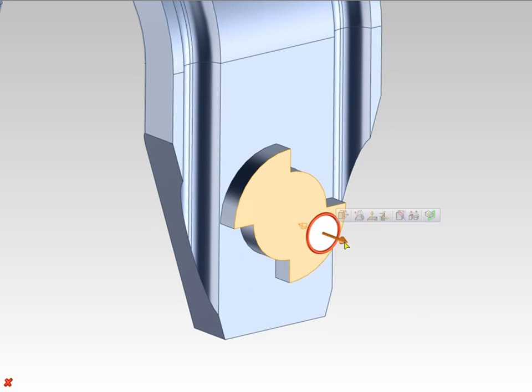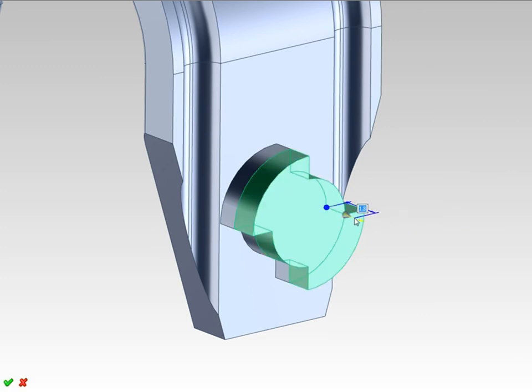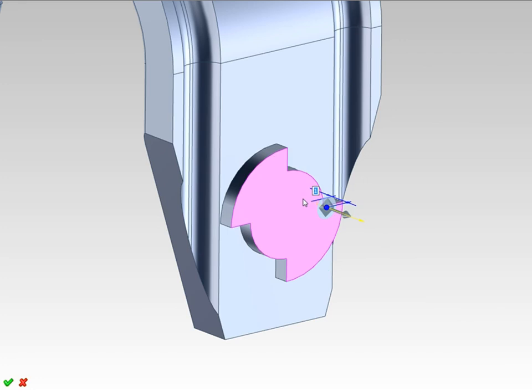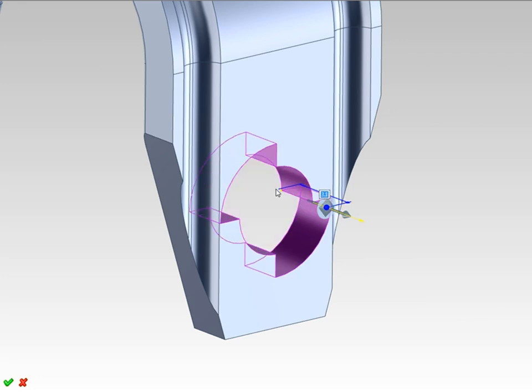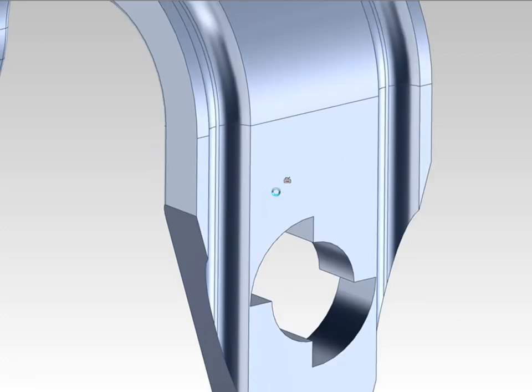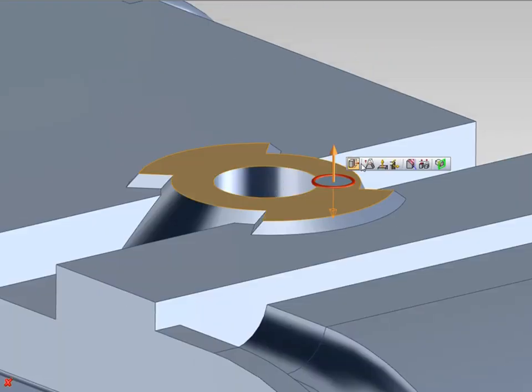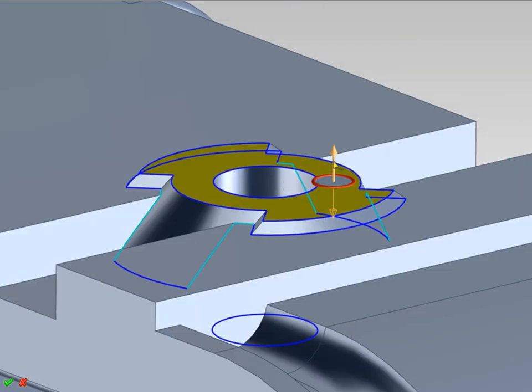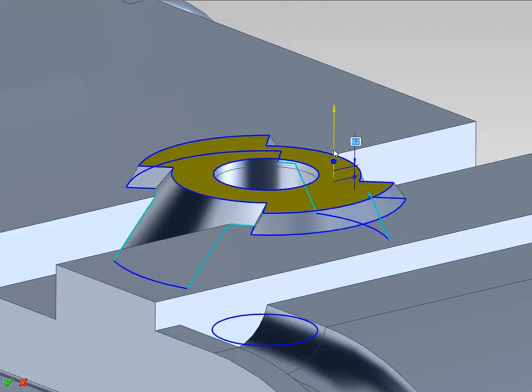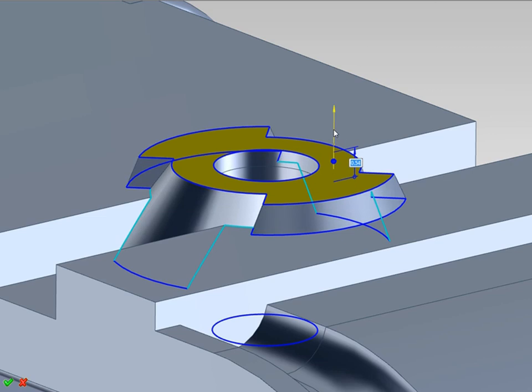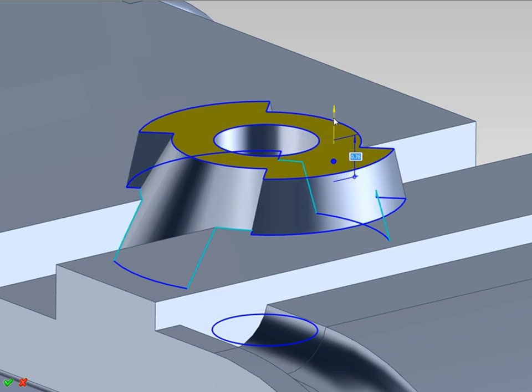I can use the pull command on faces the same way. Just click on the face, use the pull command from the mini toolbar, and pull or push the face to add or remove material. With selected faces, I have several options in the mini toolbar. Here I use stretch, which keeps tangency.